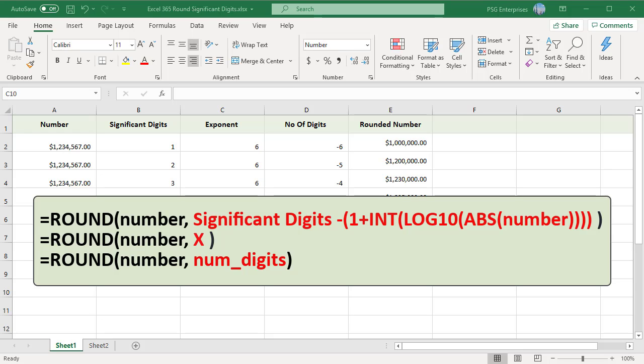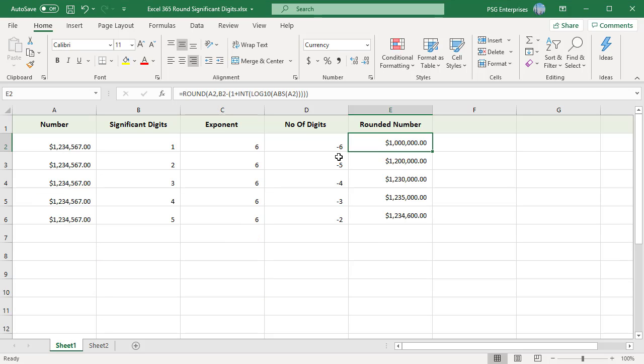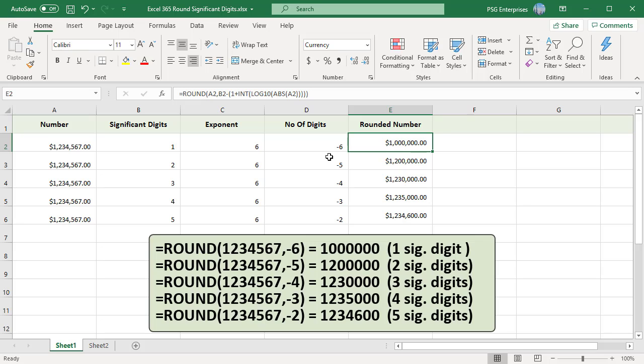At the core, this formula is rounding the number using the ROUND function: equal to ROUND(number, x), where x is the number of digits required. The tricky part of this formula is to calculate x. This is a variable because it will change depending on the number being rounded.